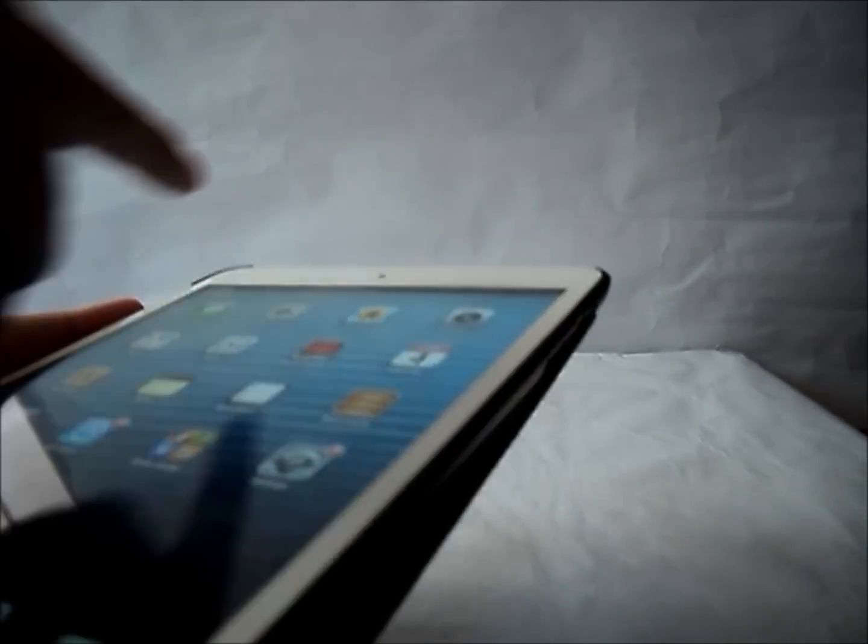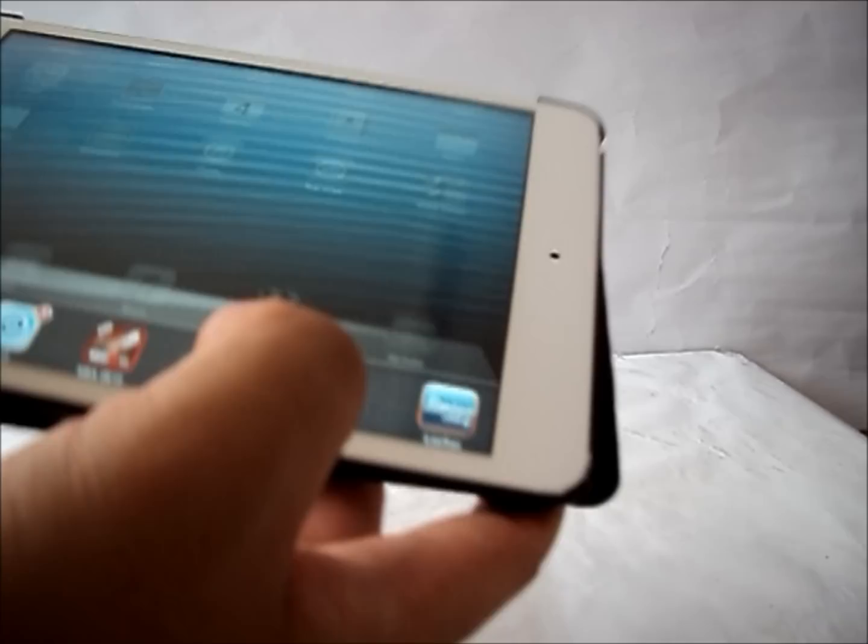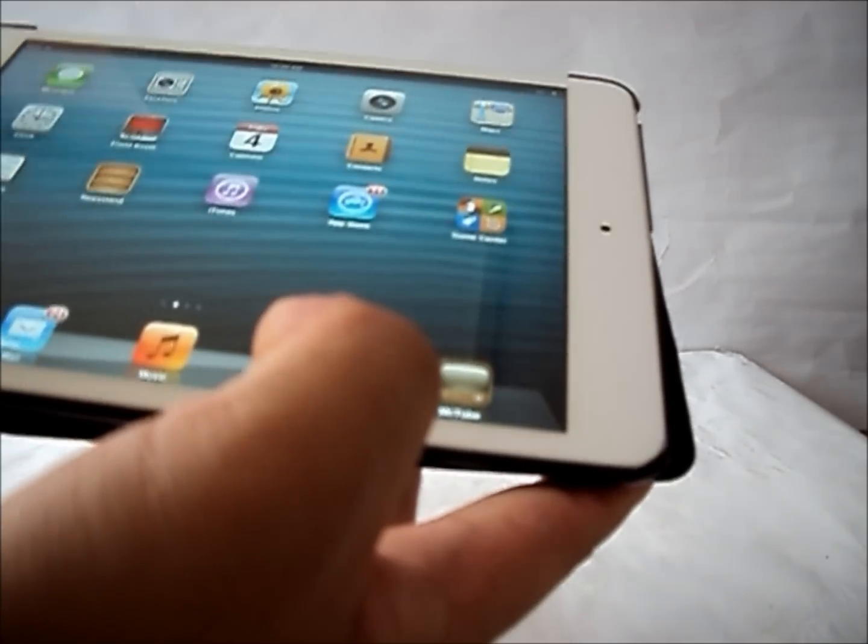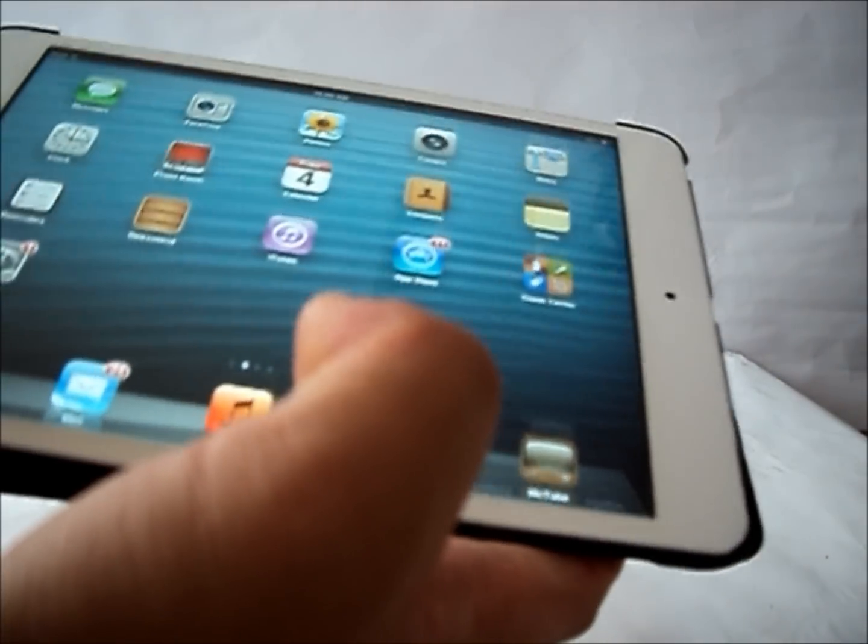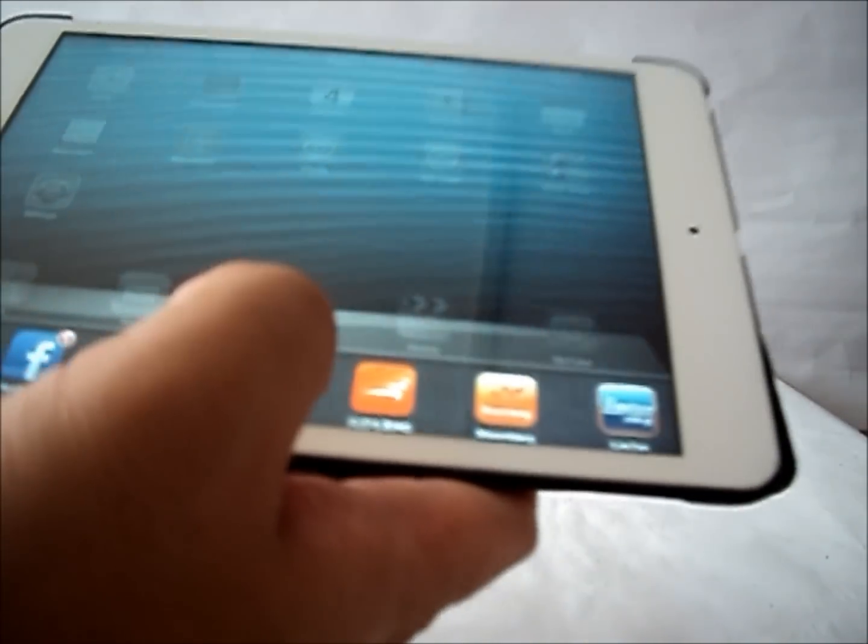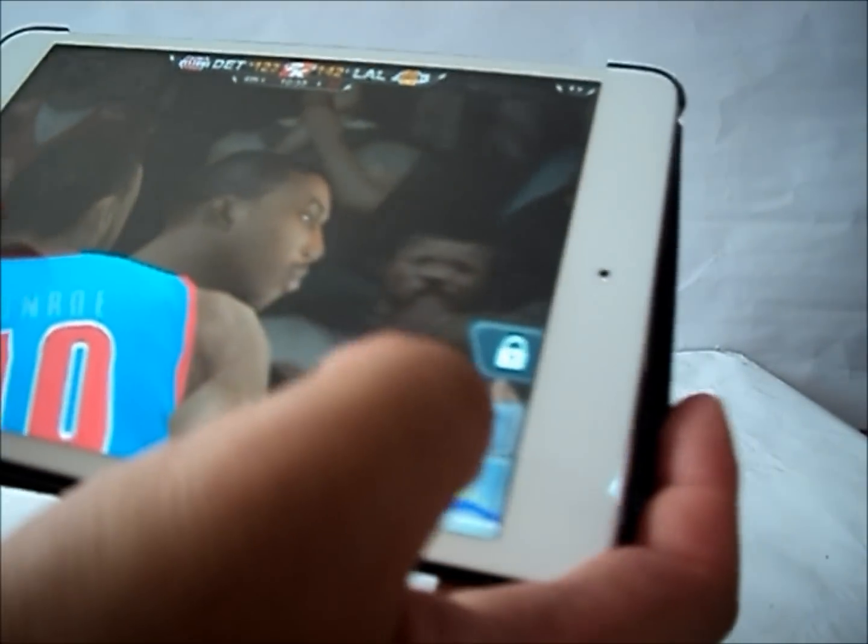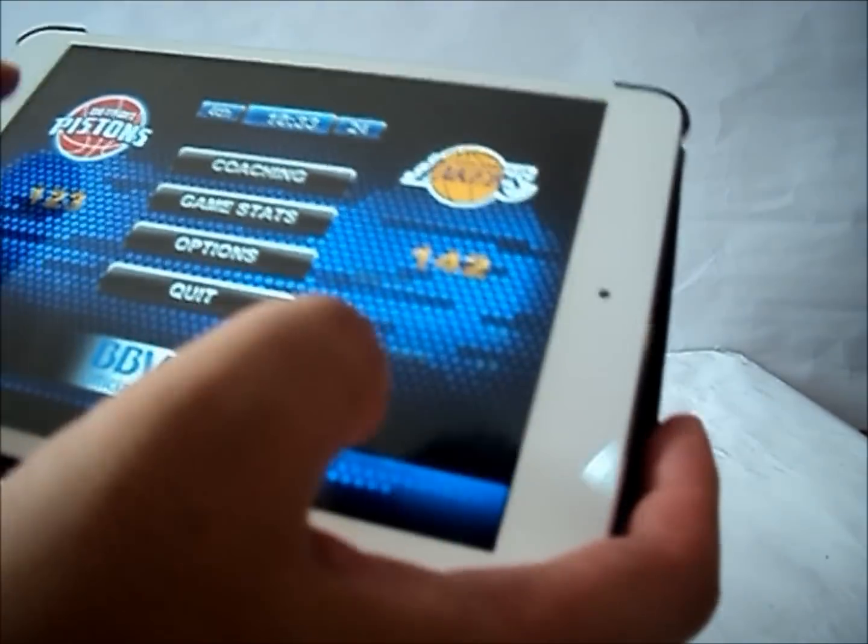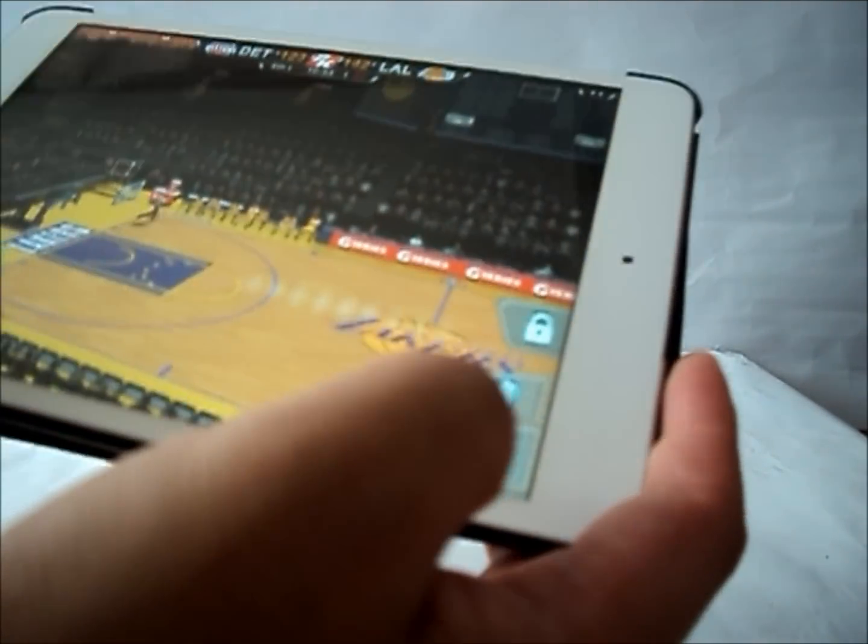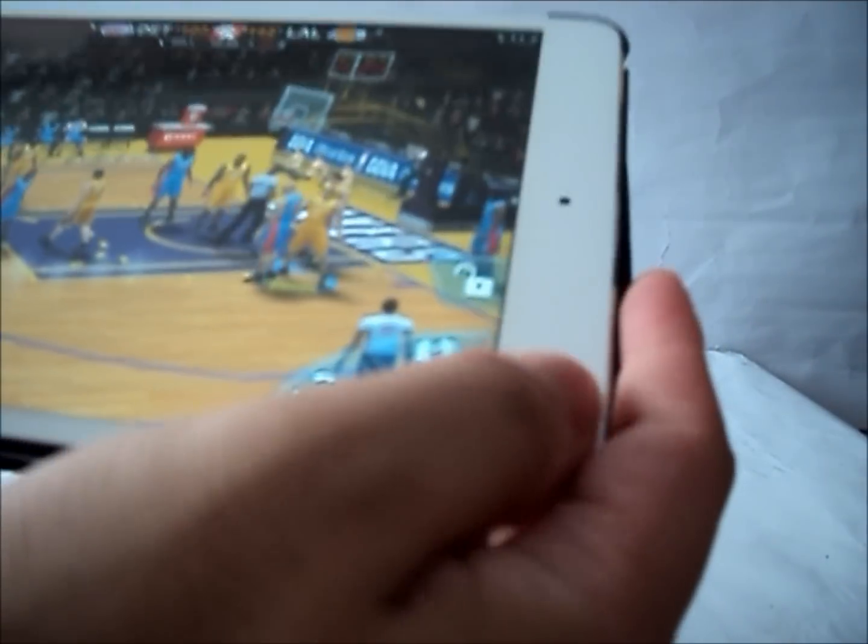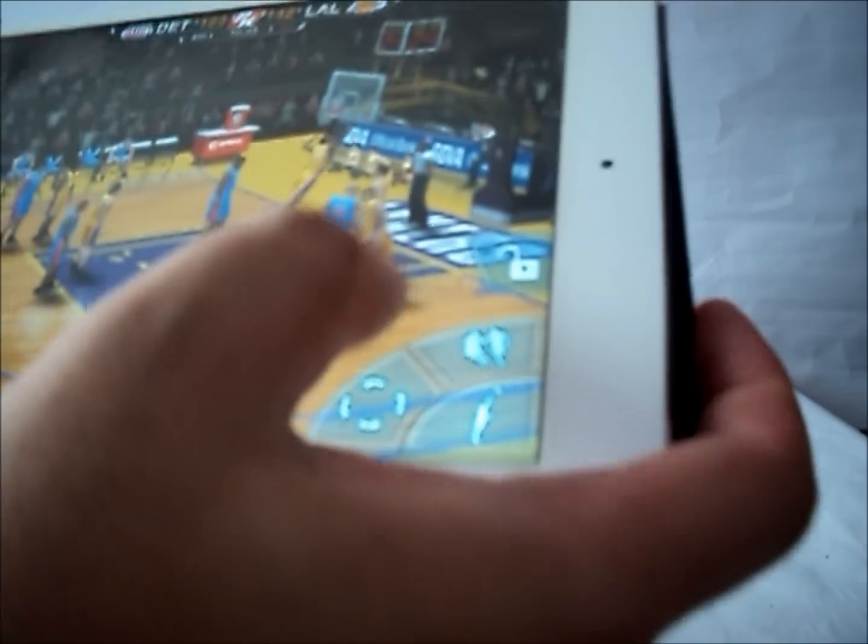This is a borderless case. Some cases do have borders. The advantage of having a borderless case is you can play your games freely. For example, now I'm playing NBA 2K. It wouldn't block any buttons.